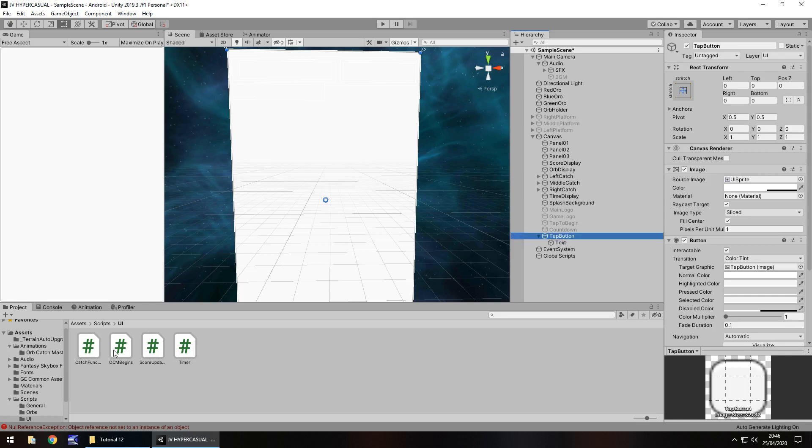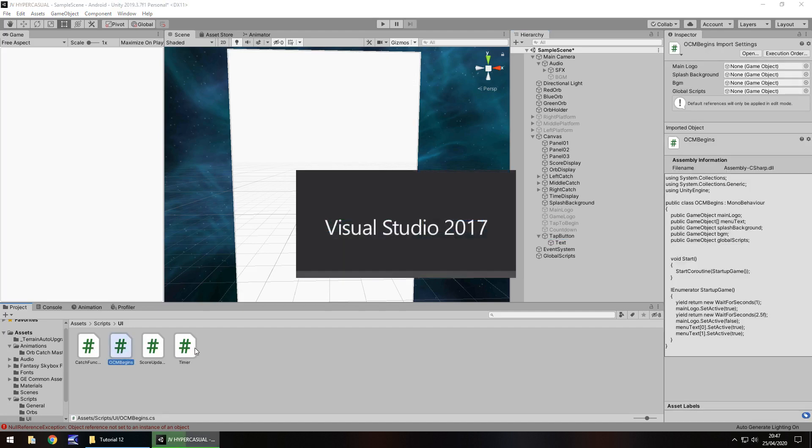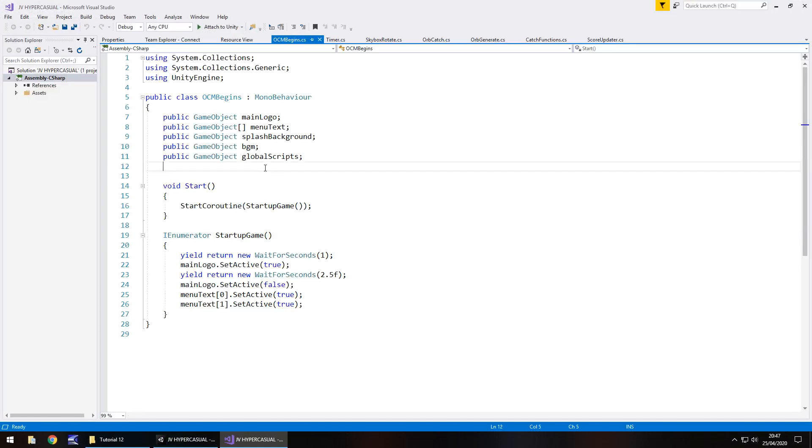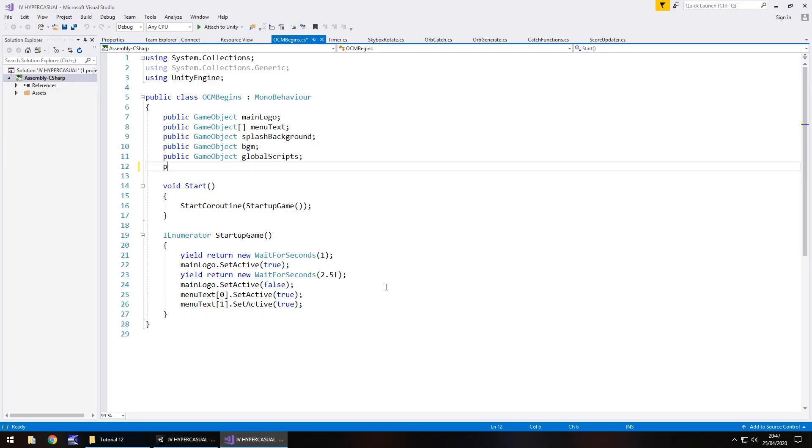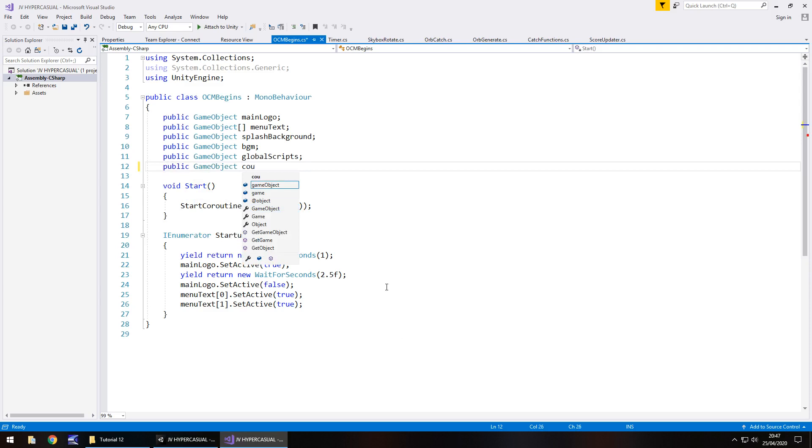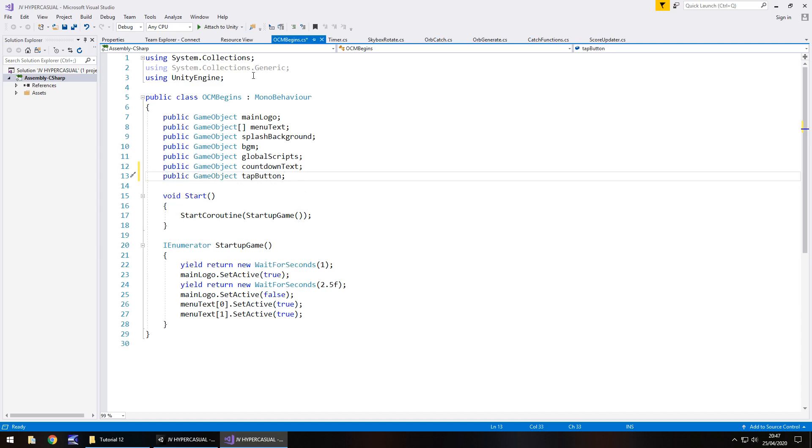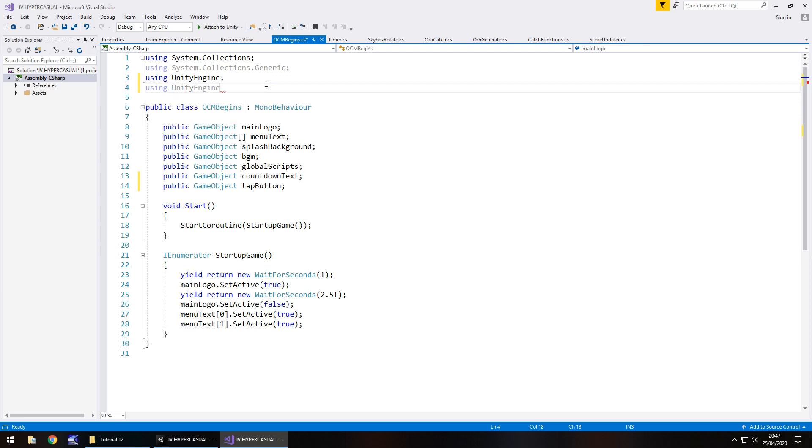Let's head to our script, which is OCM begins, and open that up in Visual Studio. I'm going to add to the variables the countdown and the tap button. So public game object countdown text and public game object tap button semicolon. We need to add using unity engine dot UI semicolon.